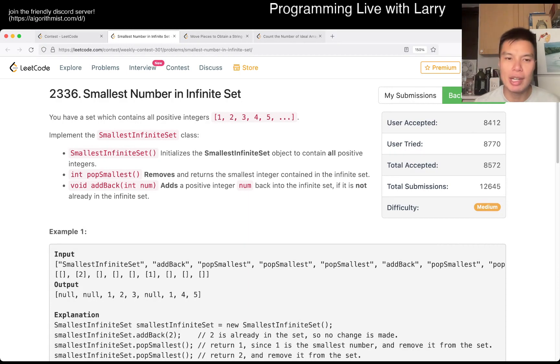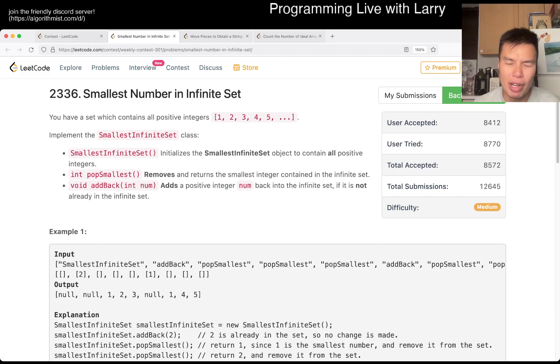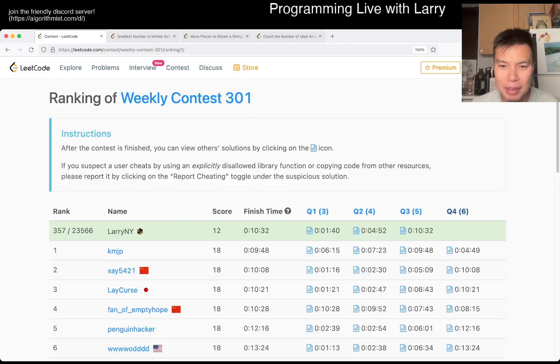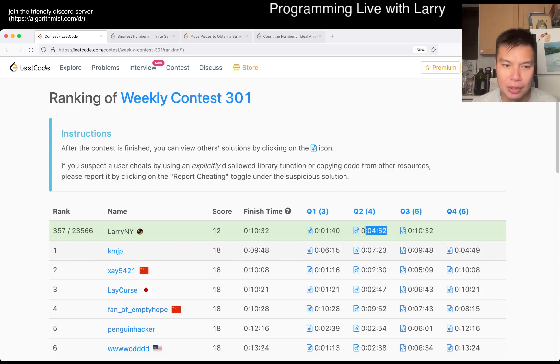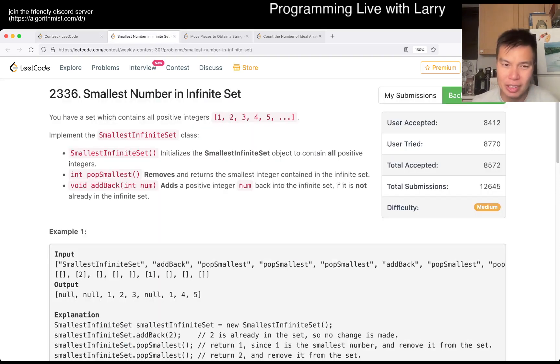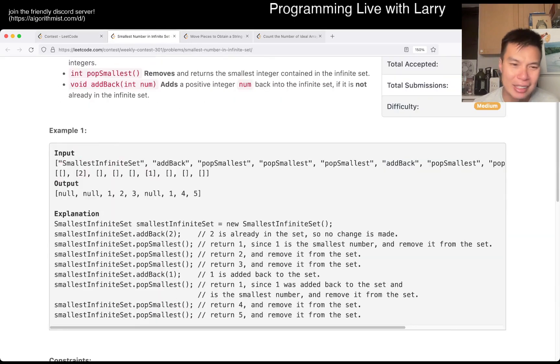So this one, the trickiest part is just thinking about constraints. I actually was a little bit slower on this one. I probably should have been much faster, but I was trying to be clever with a more general solution.